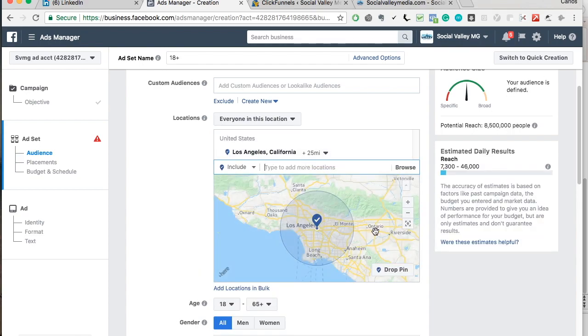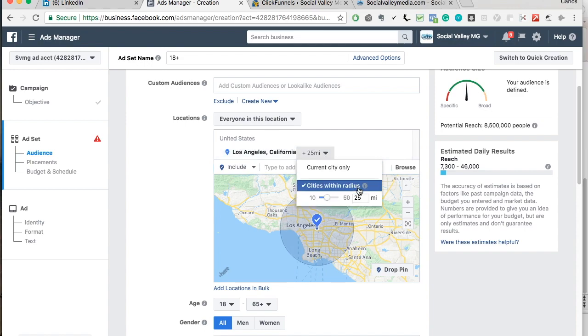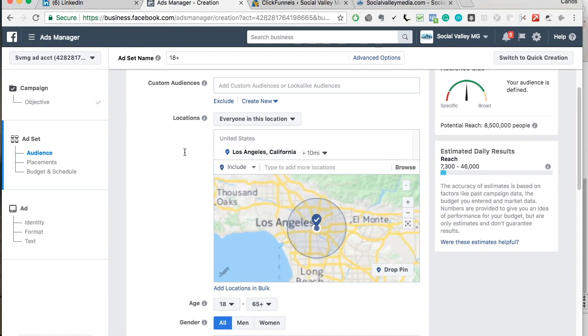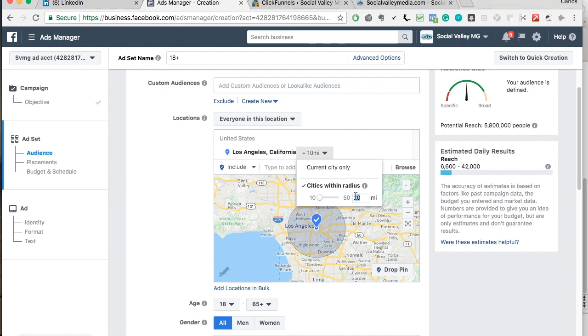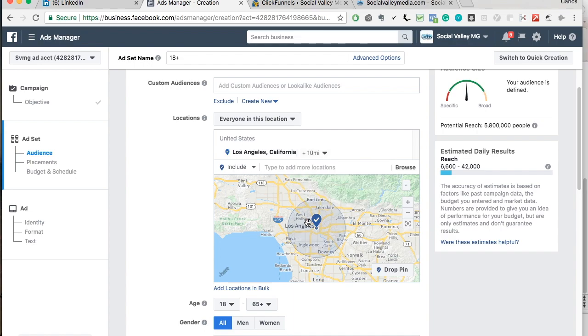So we're going to select LA as the sample city. We're going to lower the radius to 10 miles. Actually let's do 5 miles because traffic in LA is a headache and most people will not drive. Well it looks like the lowest you can go is 10. So we're going to be targeting people in Burbank, Glendale, Alhambra, all these cities are here.